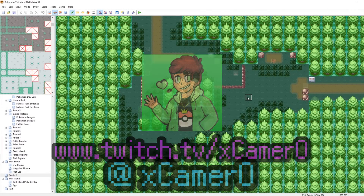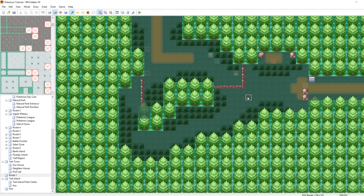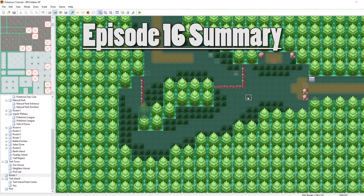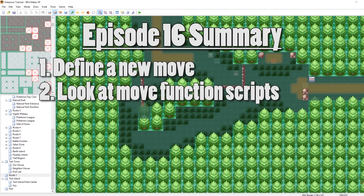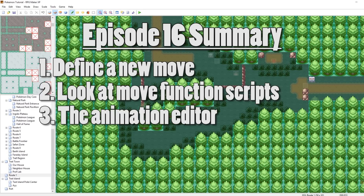What's up everybody, Camero here, and welcome to part 16 of my How to Make a Pokemon Game Tutorial Series. In this episode, we are going to be looking at how to make our own custom moves. I'm going to tell you how to define them, and then I'm also going to briefly touch upon some of the scripts in the move functions, as well as briefly touch upon making your own move animations. So with that said, let's get into it.